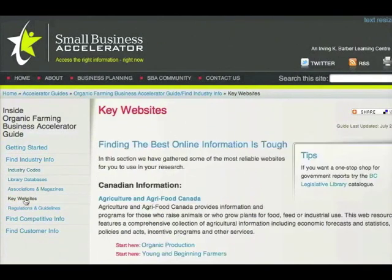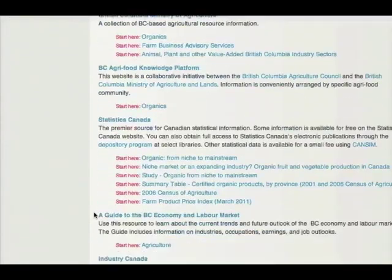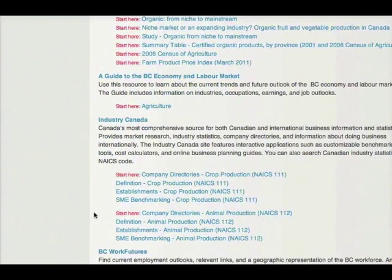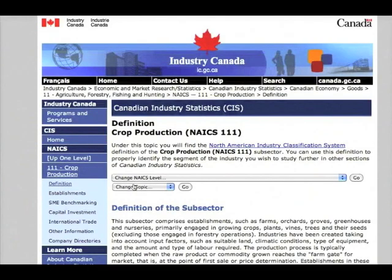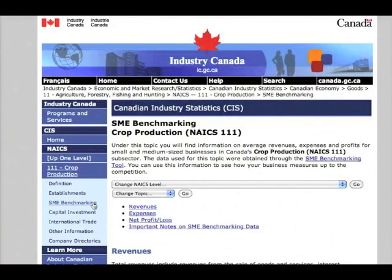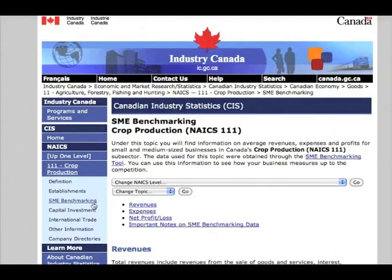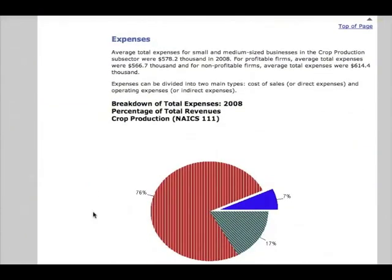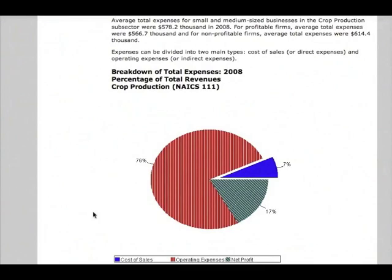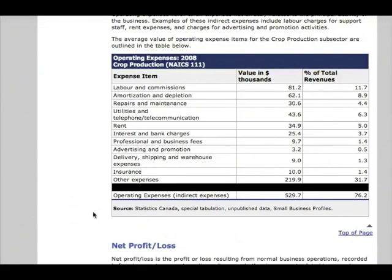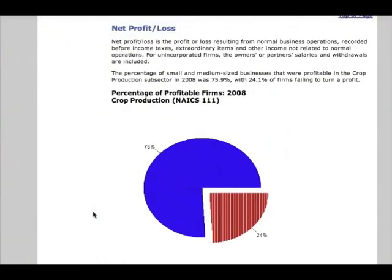To see how a NAICS code can help you, let's take a look at the Key Websites page. Scroll down to the Industry Canada link and start with the Definition page. Click on the SME Benchmarking link. You'll start to see the sort of information that can really help a business owner get a strong sense of their industry. This is where you'll find expected operating ratios, standard expenses, and overall profitability of the industry.